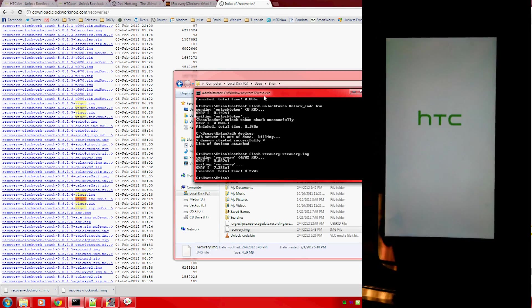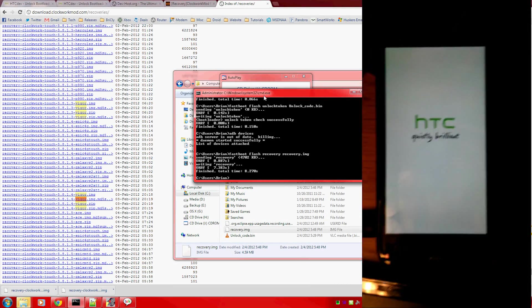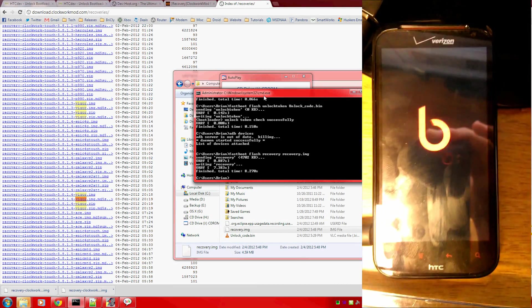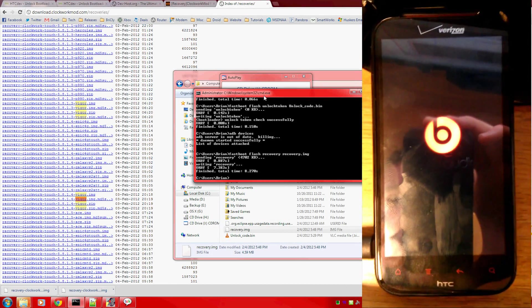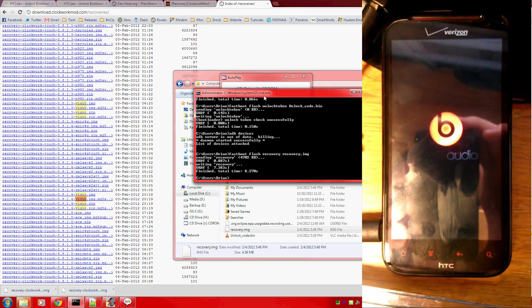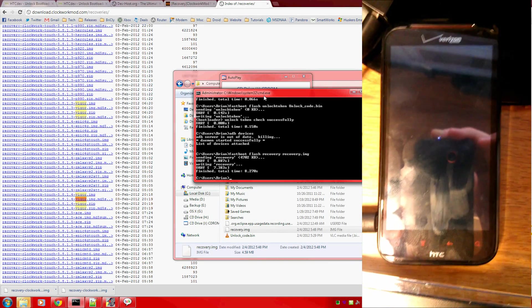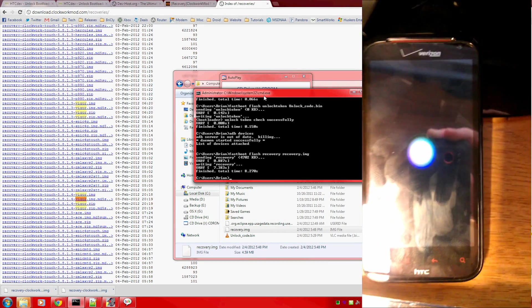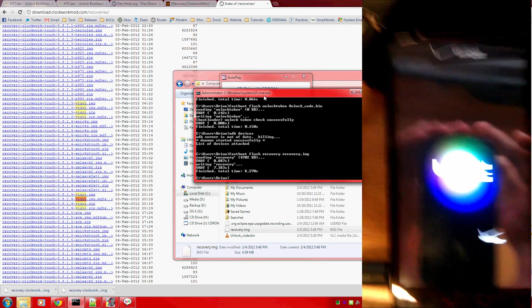So I hope you enjoy having a custom recovery installed. With that, you can install an early build of Ice Cream Sandwich for your Resound, which you can do by following the links to my next video. Thanks for watching, everybody.